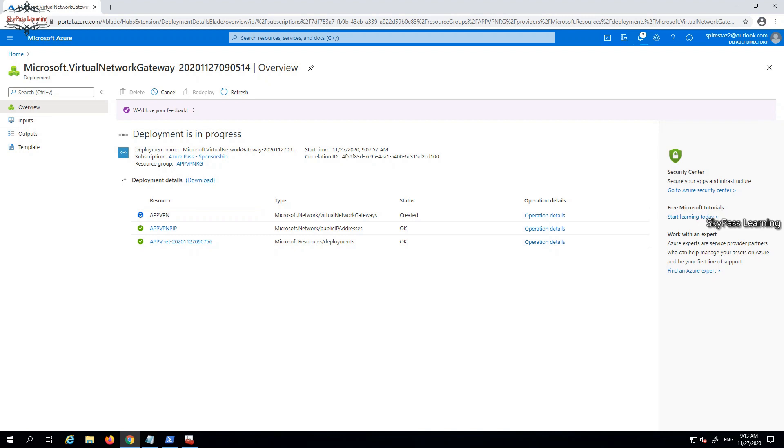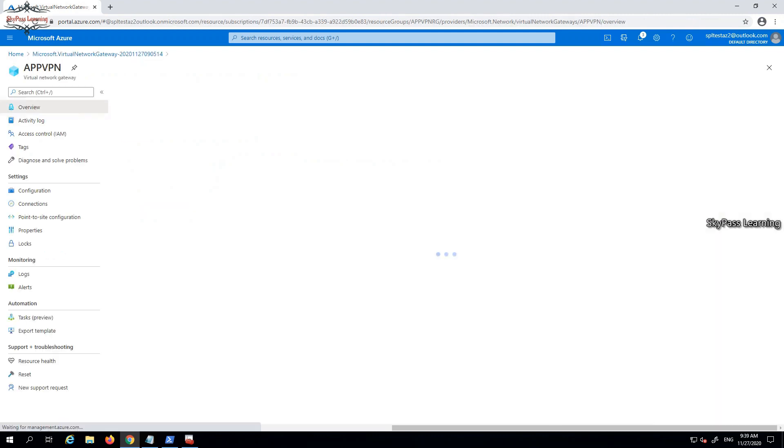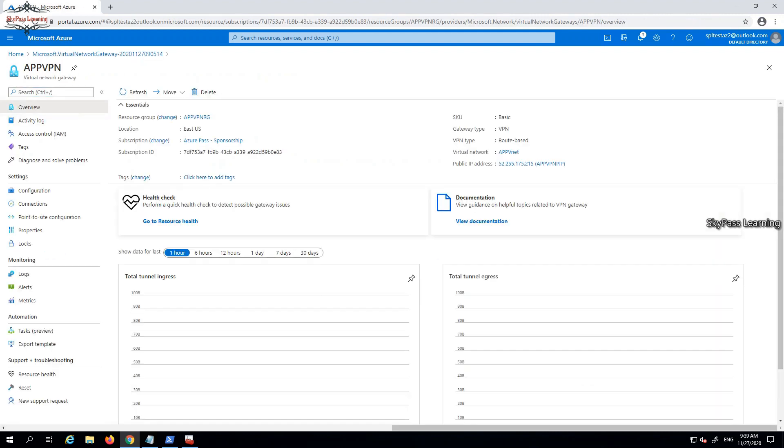Okay, so now we can see the deployment is complete. We have to configure a couple of things as configuration settings. So I'm just clicking on go to resource and now this is what exactly we have deployed. That's app VPN, the name which we have selected for this virtual network gateway, and deployment is completed now.